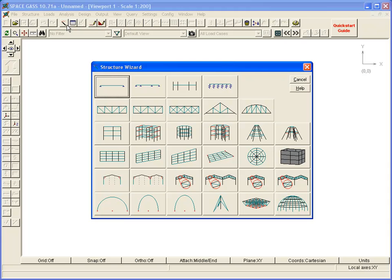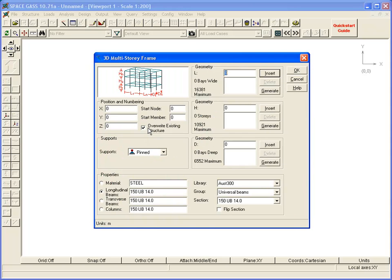The Structure Wizard is a convenient tool for creating a basic model that you can then expand or modify as desired. First, select your structure type, and then fill in the required data fields.